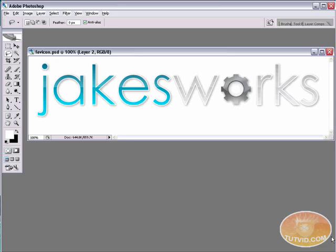Hello and welcome to this video tutorial brought to you by tutvid.com. Today we're going to take a look at using GoLive to insert favicons into our websites.